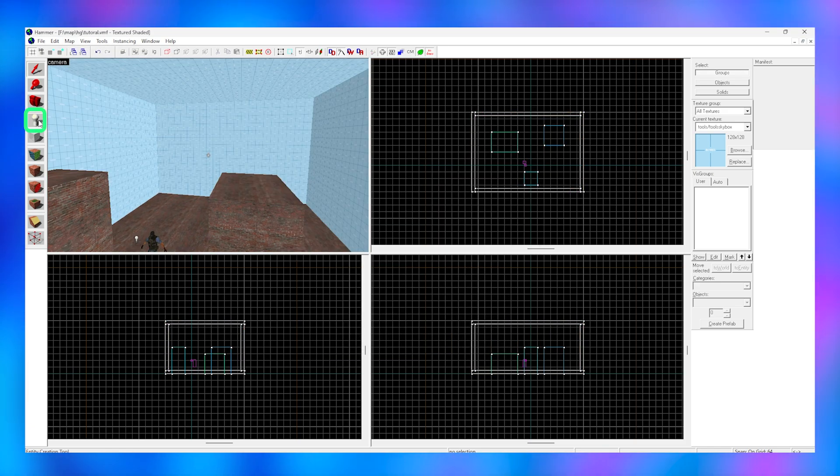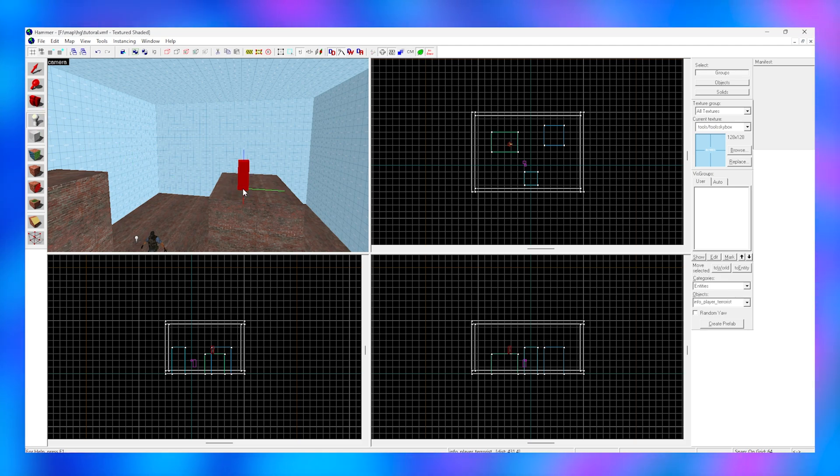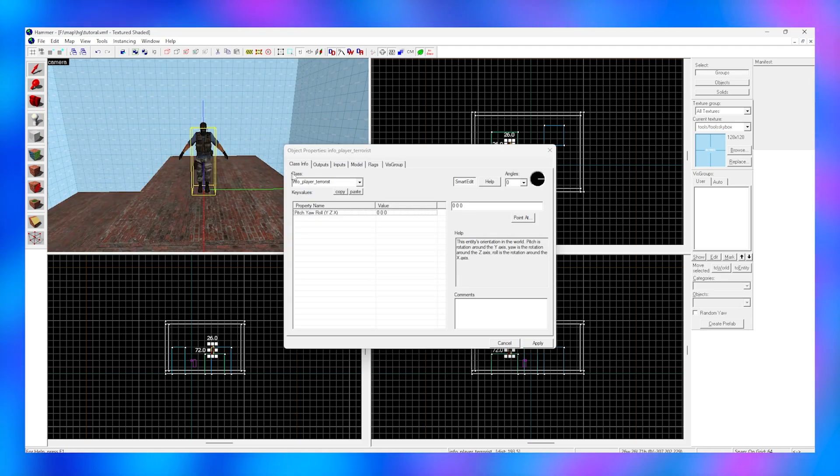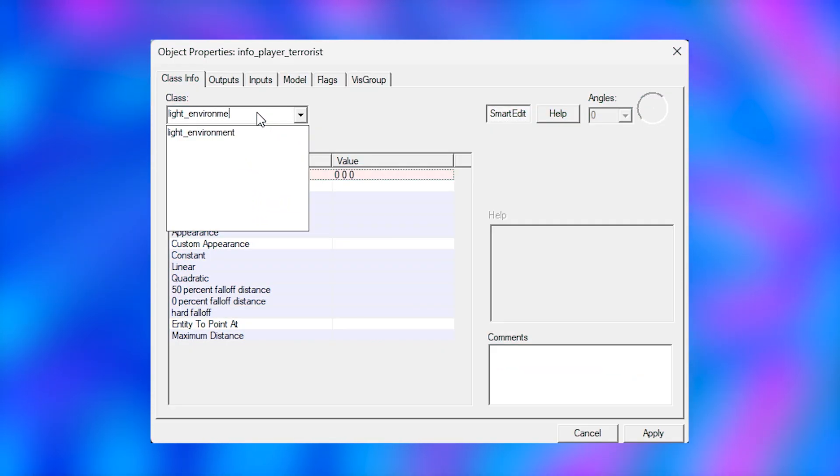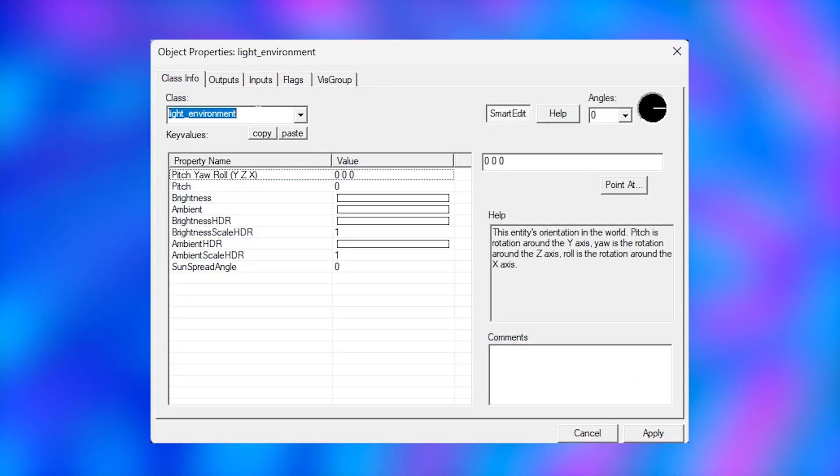Now with the entity tool, place an entity. Do alt plus enter and search for light underscore environment. Hit enter twice or click the apply button.